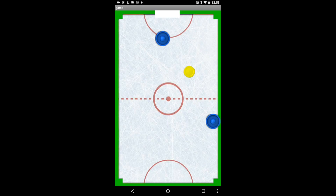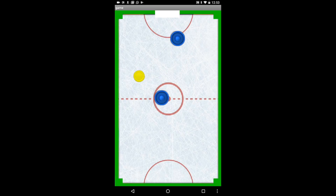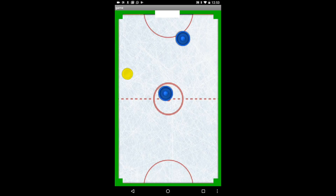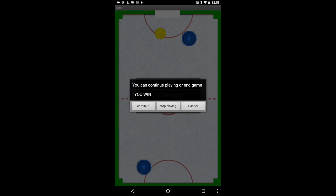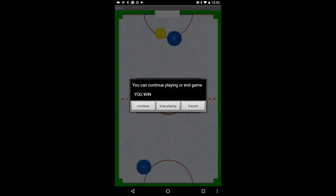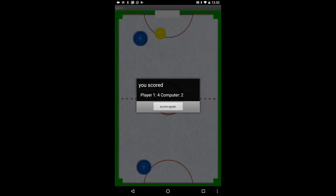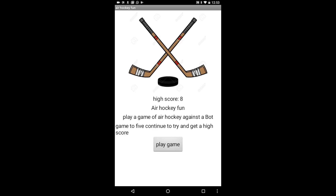Now I will score. That was my fifth goal. The game is to 5, so it will say you can either continue playing or end the game. It says 'You Win.' So I will choose to stop playing, and it will bring me back to the main page where I can either play the app again or exit the app.